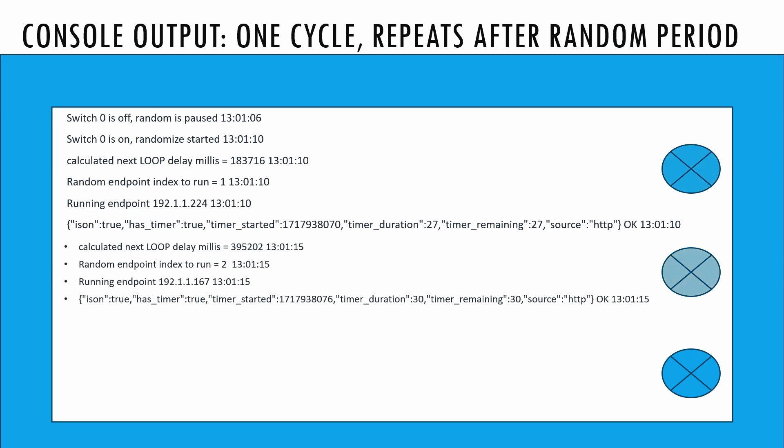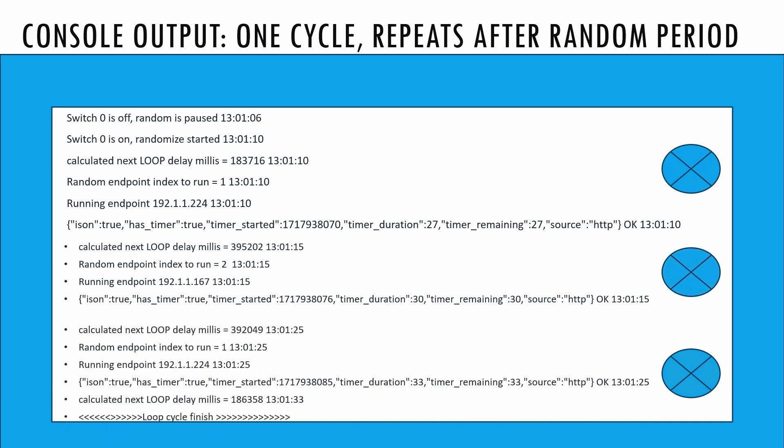Running endpoint 192.1.1.224, turning on for 27 seconds. Next loop delay calculated at 1837.16 milliseconds.